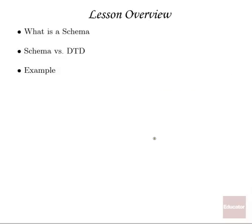So what we'll look at in this lesson is the idea of an XML schema, which is a different way of describing an XML document type's proper contents. We'll take a look at how it compares with DTDs in terms of its capabilities, and we'll do that by taking a look at an example.